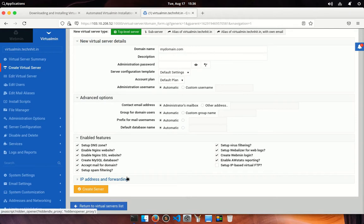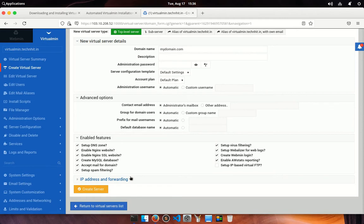Below advanced options, you could enable the following features for your server. You can enable DNS zone, you can enable SSL certificate, you can enable email server, spam filtering, and so on. Whichever is not required for your server, just uncheck this.